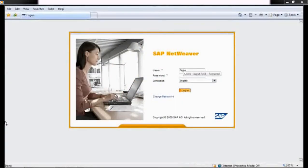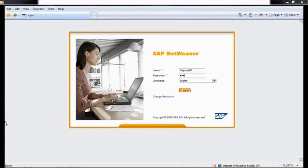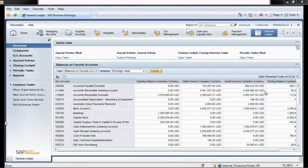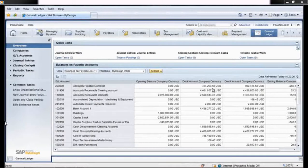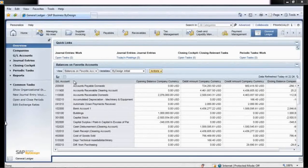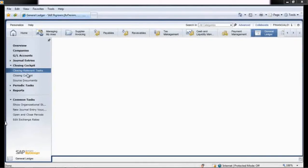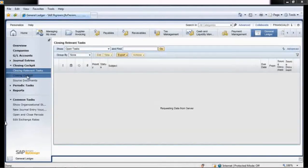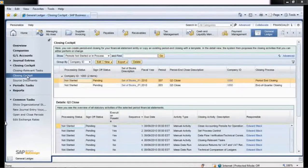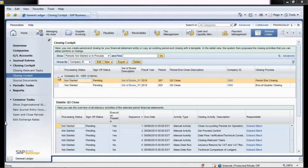In this example, CFO Edward Black logs on to SAP Business by Design to initiate the company's quarterly close. He starts the process in the General Ledger Work Center by navigating to the closing cockpit view and opening a new period end close.